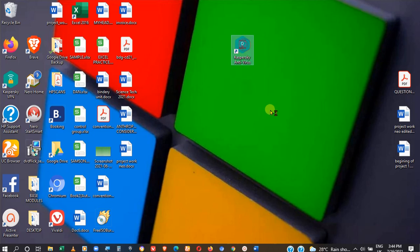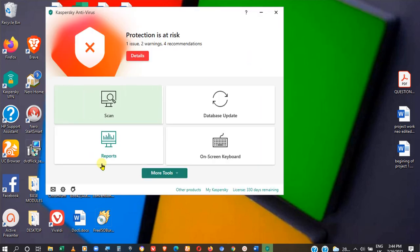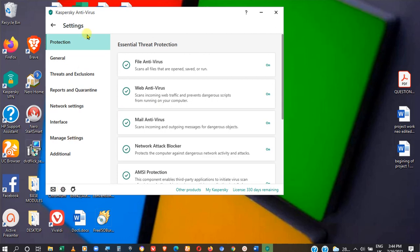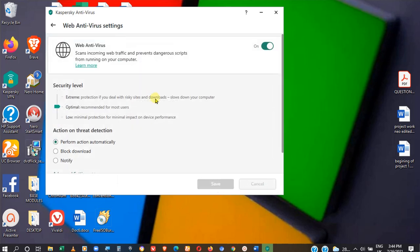Quickly open the antivirus. I have one here on my screen. Come down to Settings and click on it. Then go to Protection. Under Protection, click on Web Antivirus.